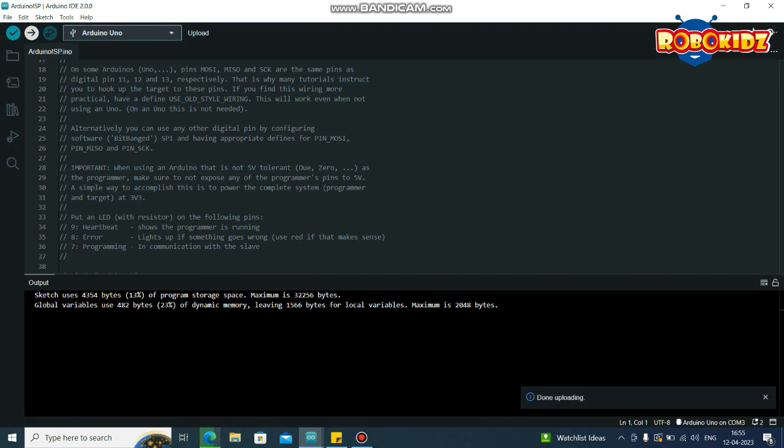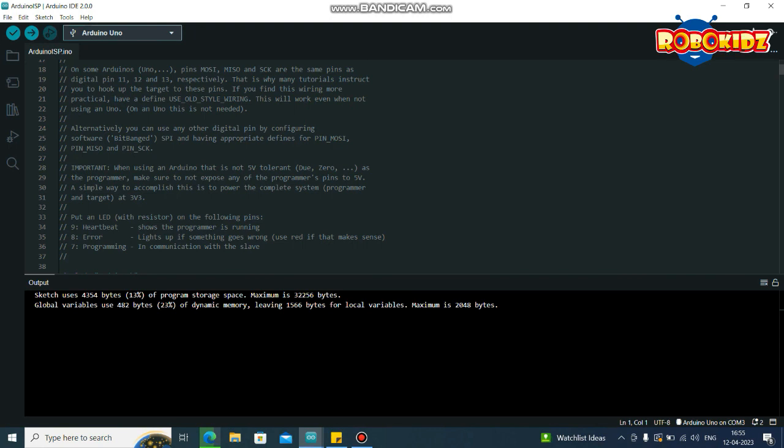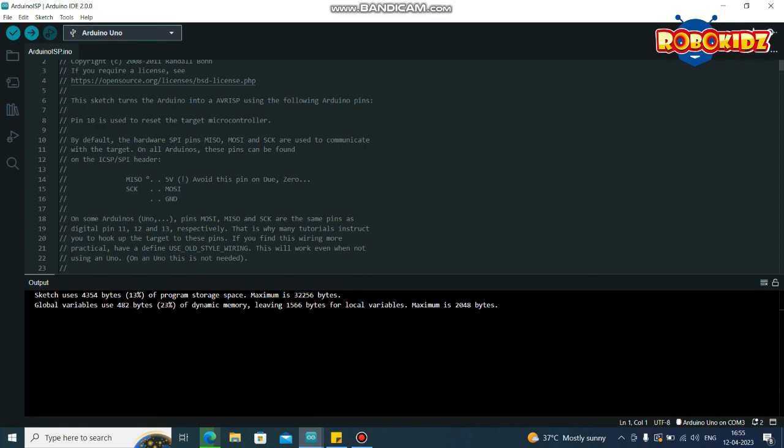Uploading is done. Now your Arduino UNO is ready for ISP communication. Let us do the connections.